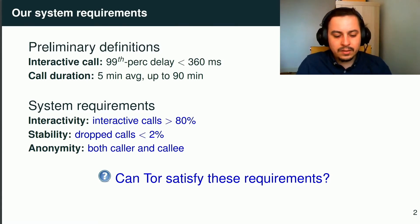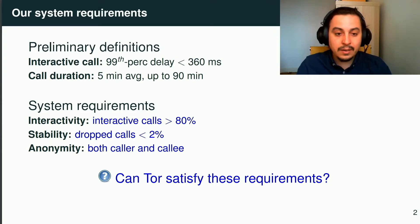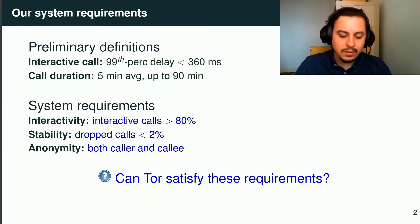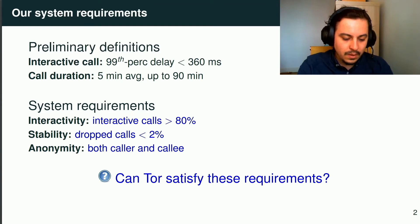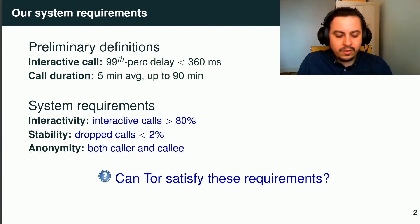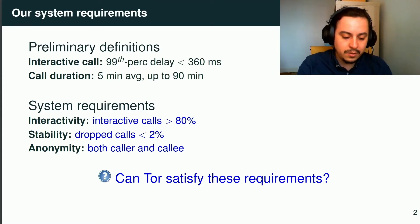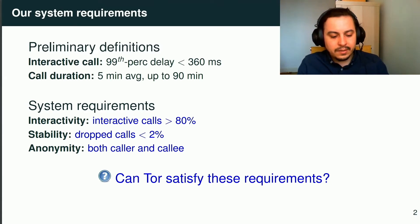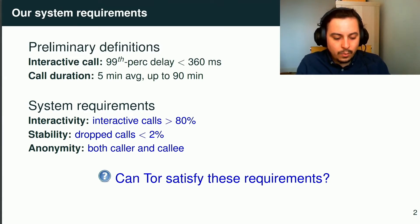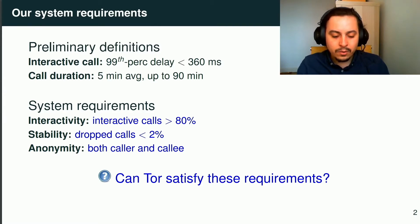Based on the International Telecommunication Union standard, we can derive that 99% of the network packets must be delivered in less than 360 milliseconds during a call. As we have no user base, we also plan to simulate calls, so we need inputs on their duration. Based on a real-world dataset, we know that an average call lasts 5 minutes, while long-lasting ones last up to 90 minutes.